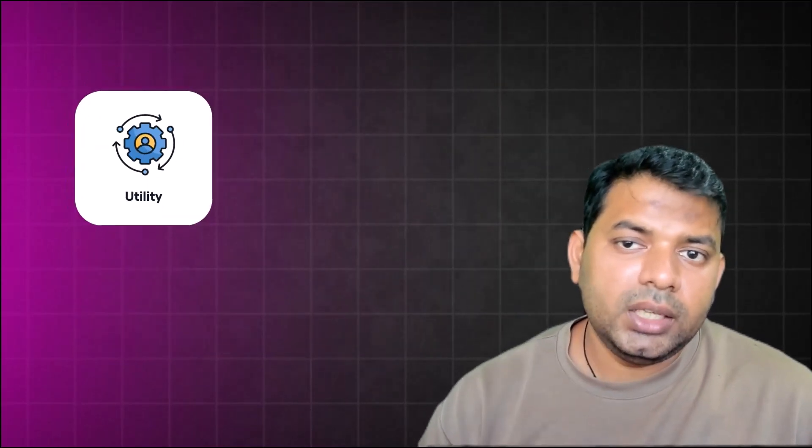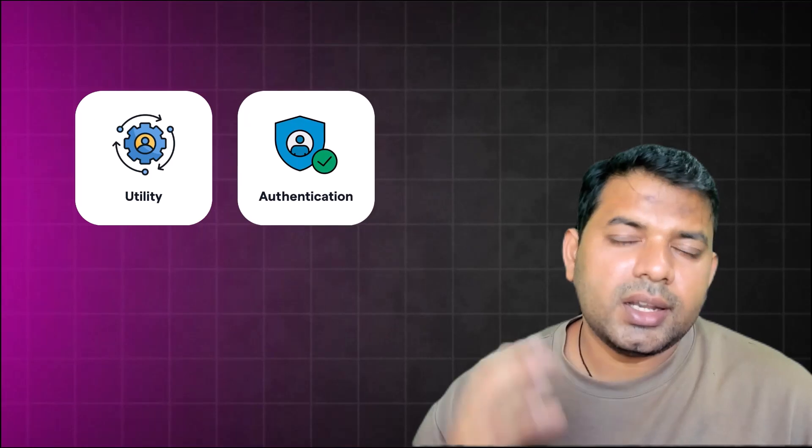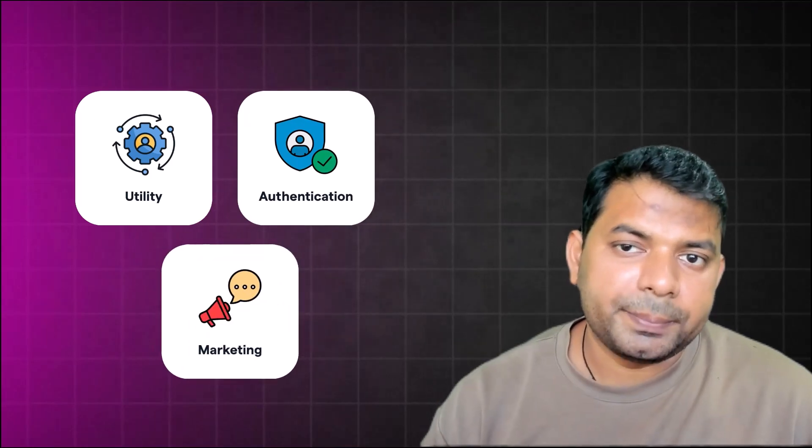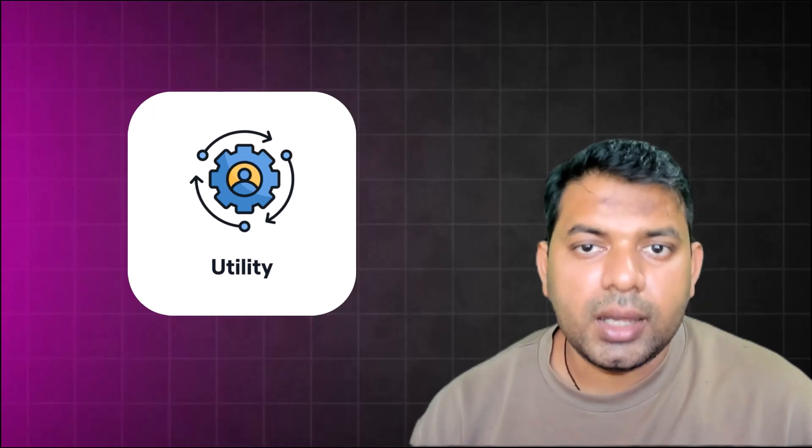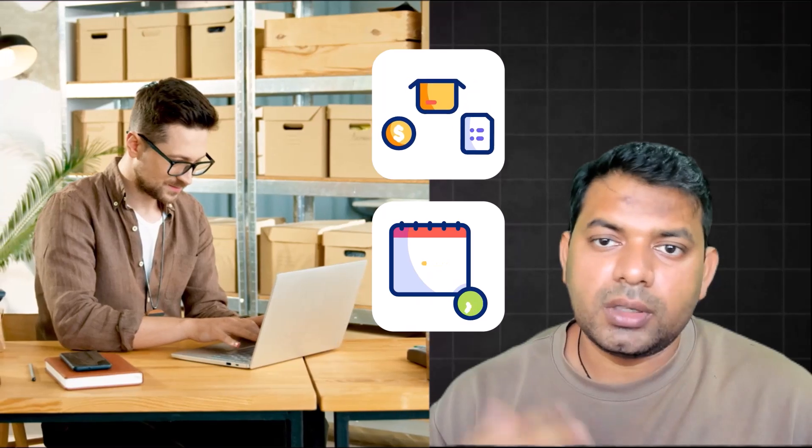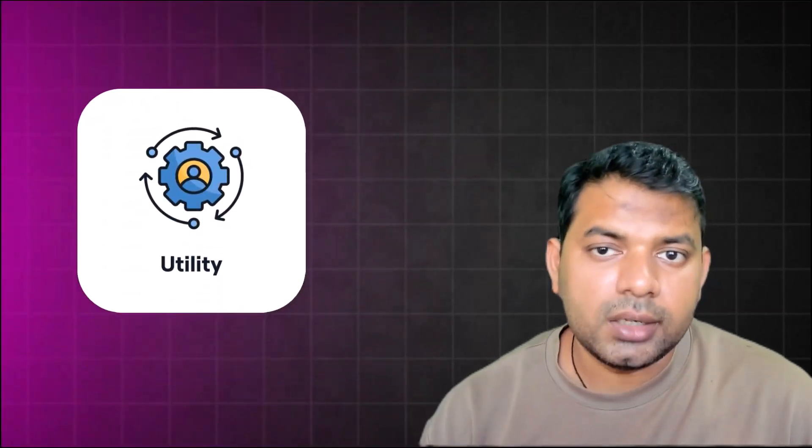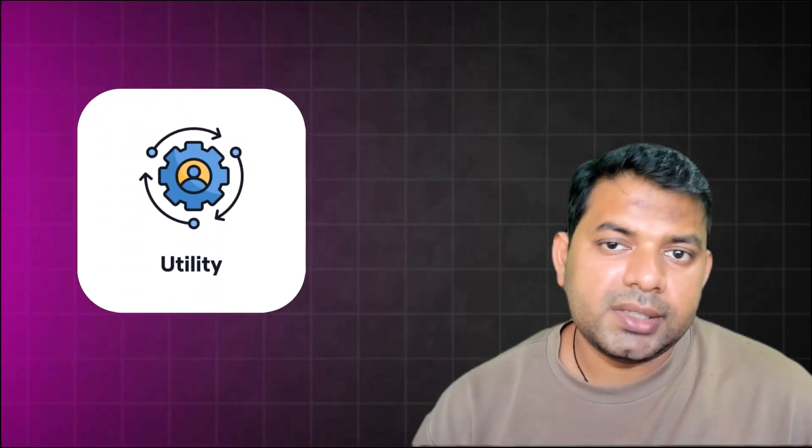So what's utility? Utility are transactional updates - it could be business updates that you're sending to your customers or prospects. In a doctor-patient world, it could be appointment confirmation, appointment reminders. In the e-commerce world, it could be payment notifications or order confirmation, order fulfillment notifications. These are utility-based conversations.